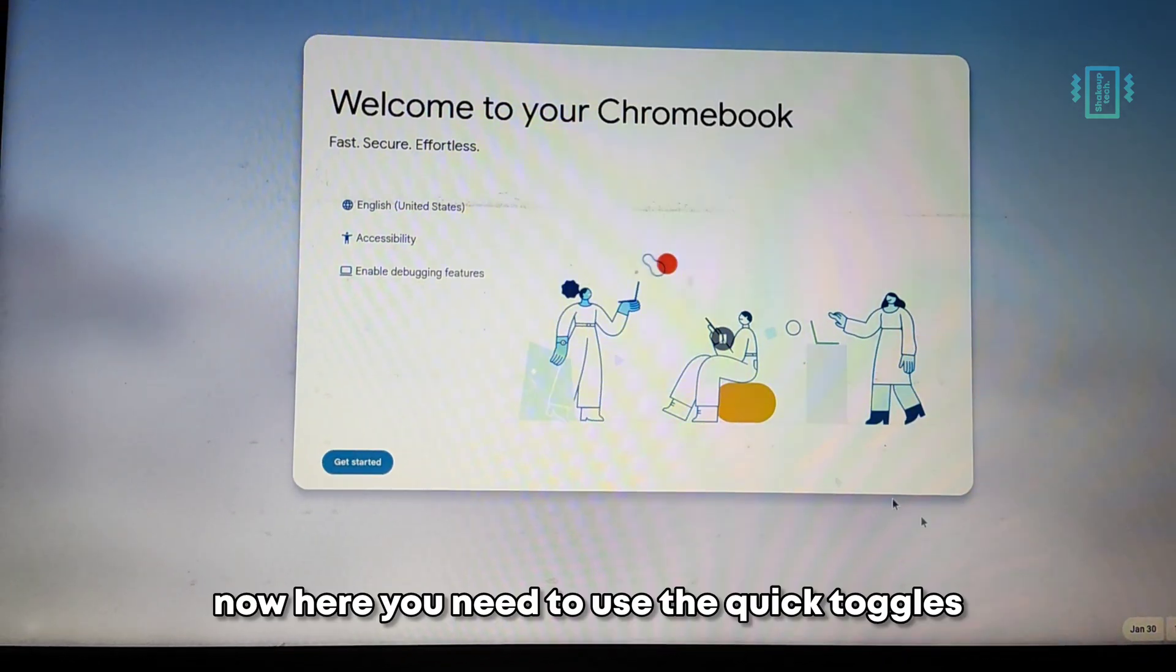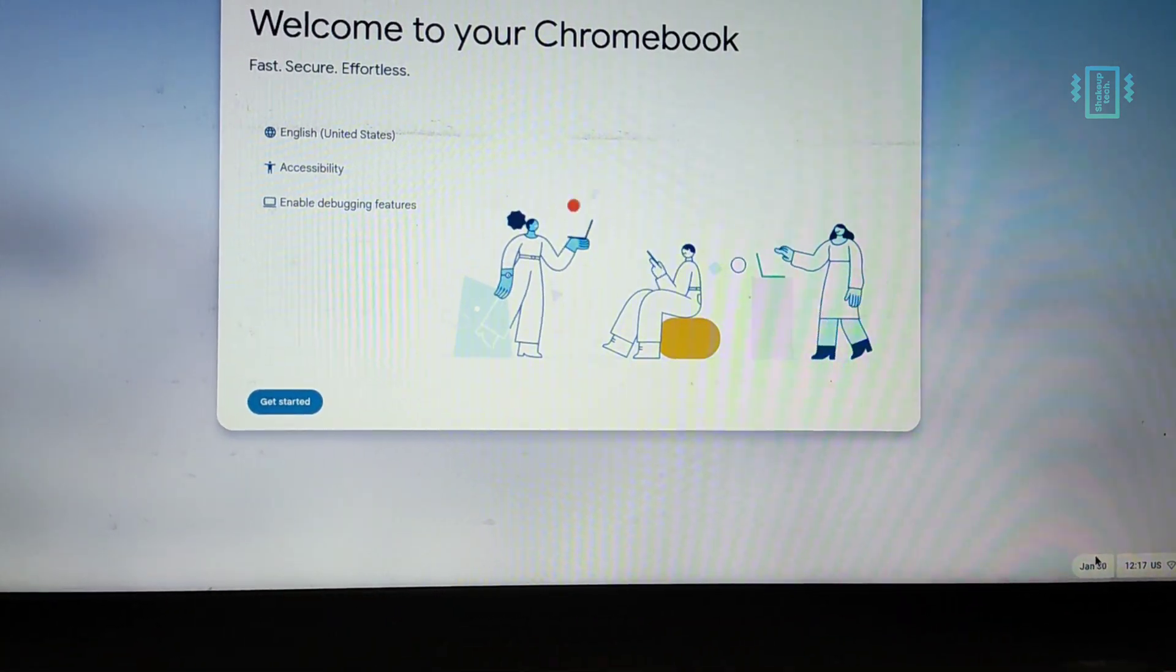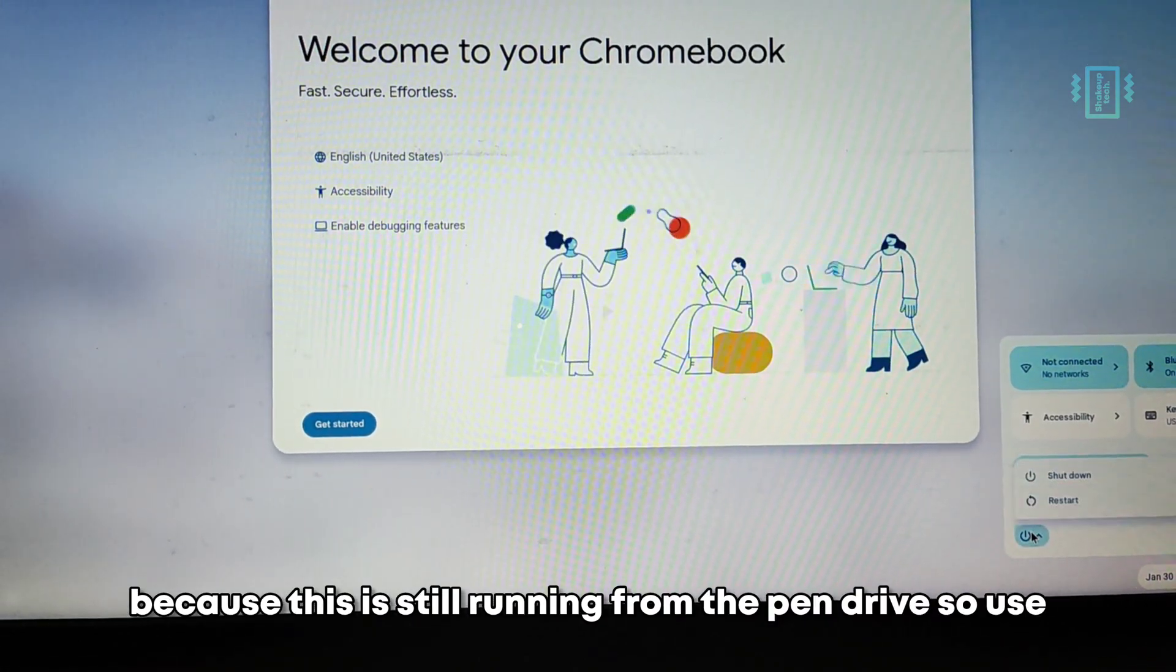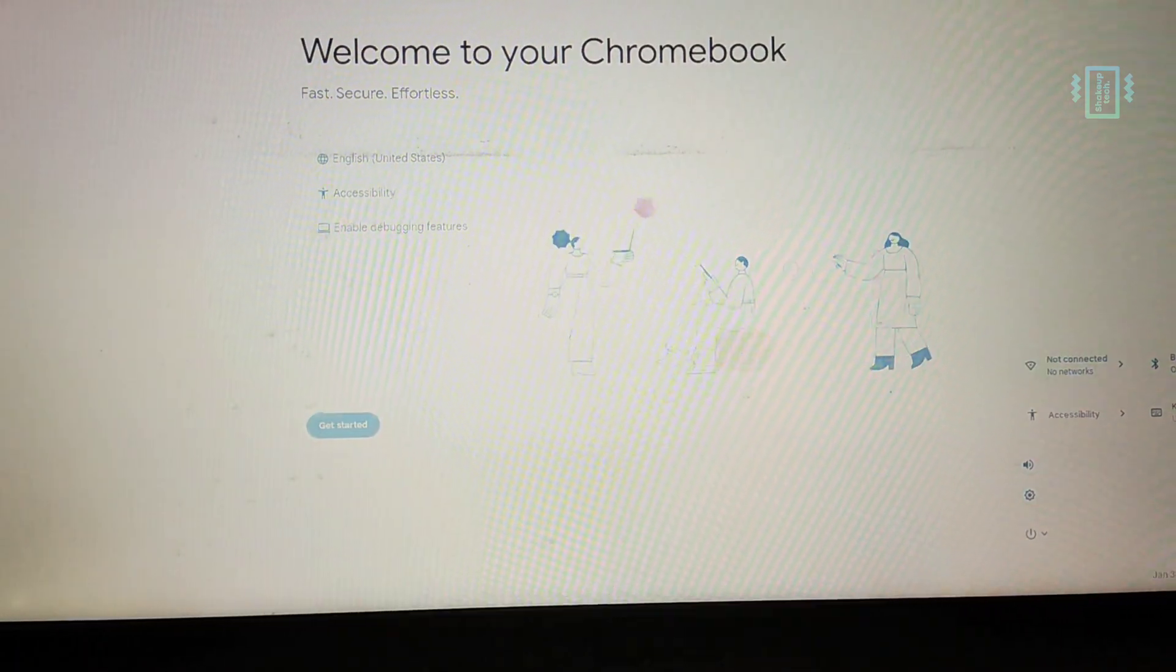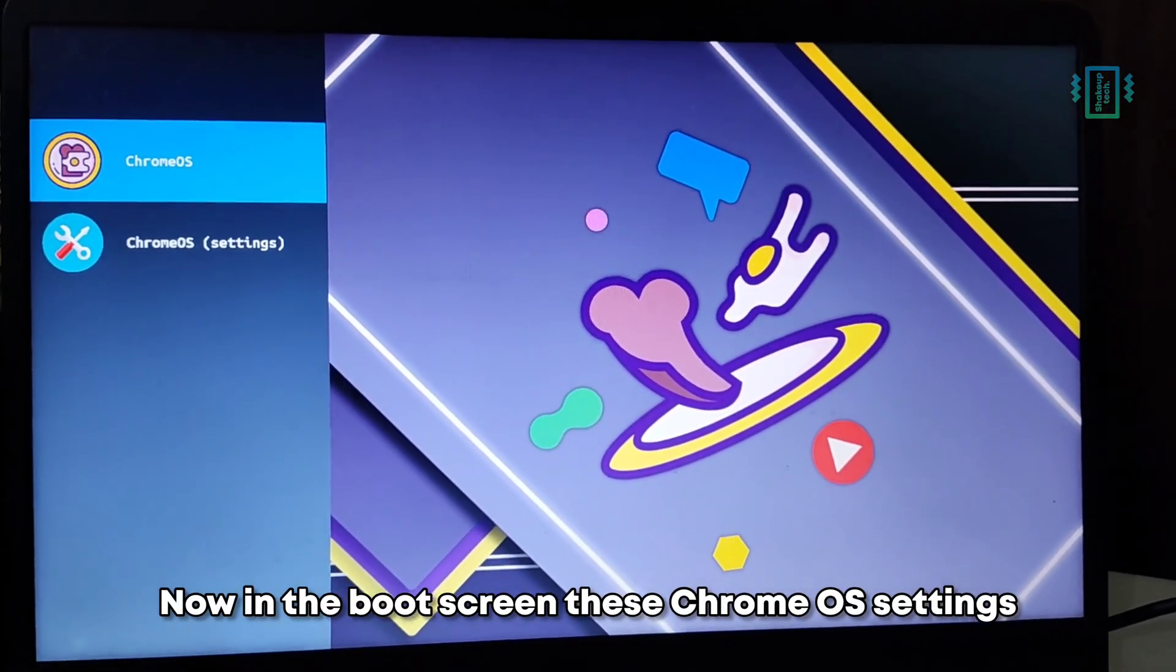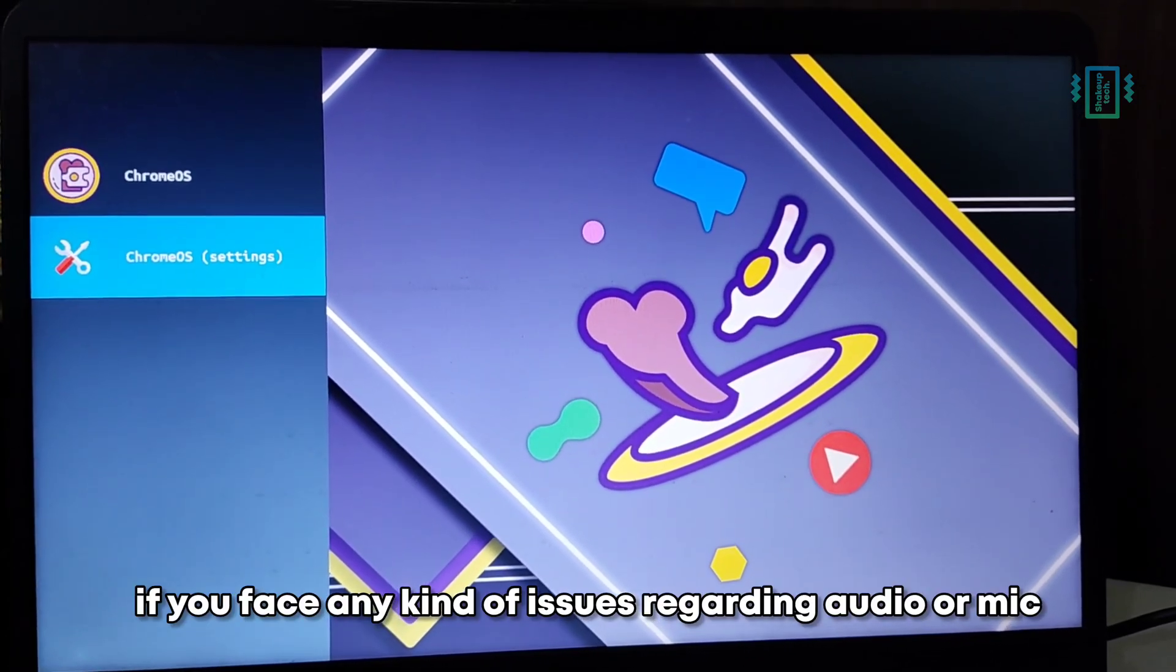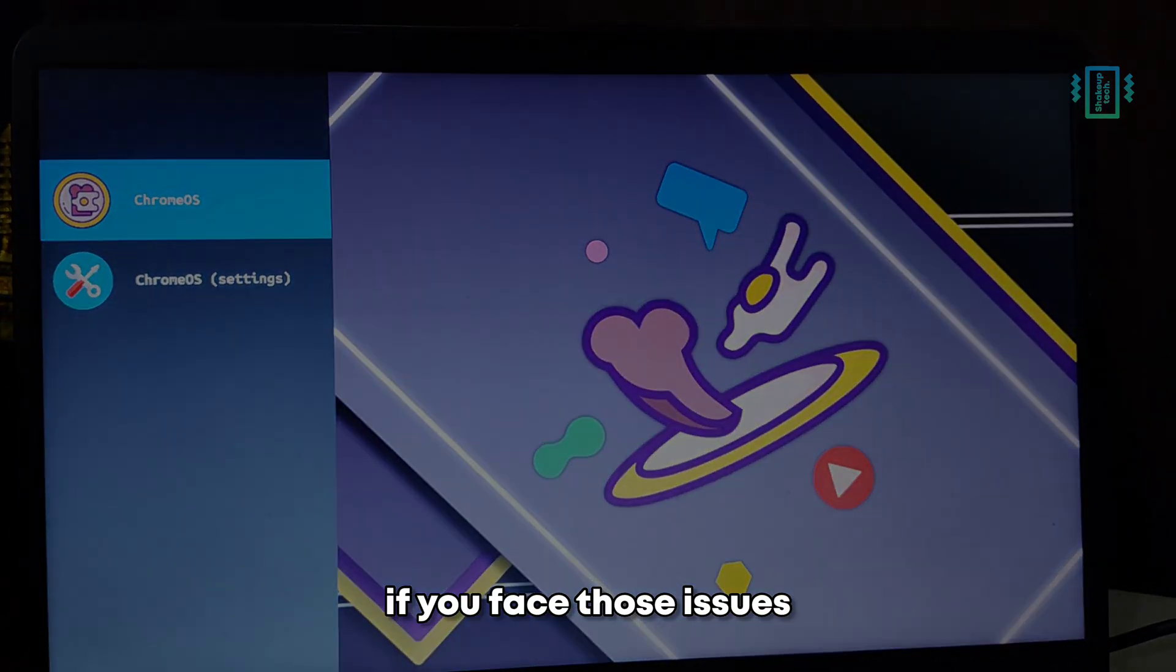Now here you need to use the quick toggles and switch off your device because this is still running from the pen drive. So use that option and then power off. Now you can remove the pen drive and then power on your computer. In the boot screen, these Chrome OS settings options are for if you face any kind of issues regarding audio or mic. I will leave the link in the description if you face those issues.